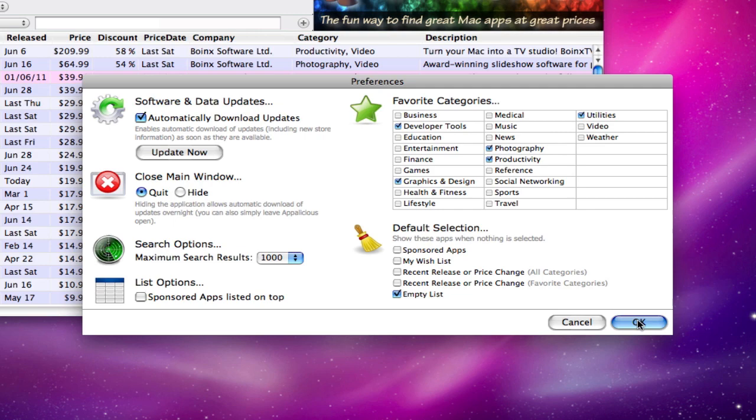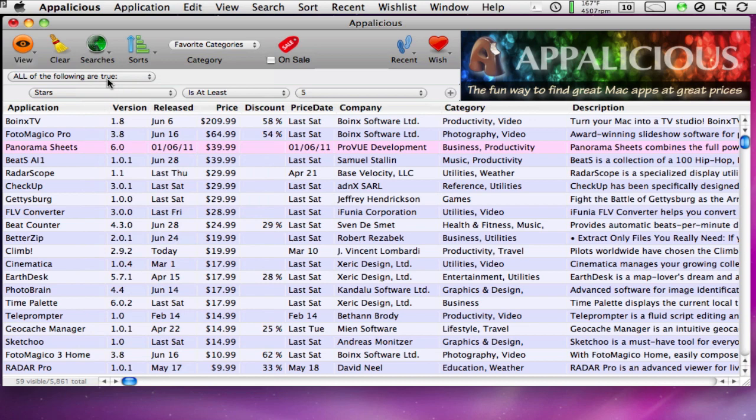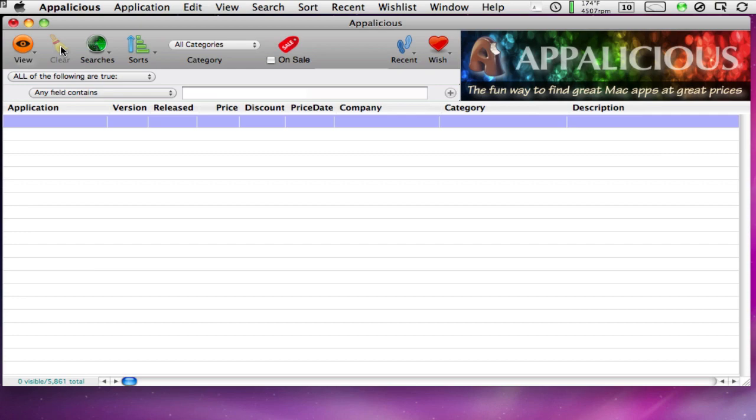Once you close the dialog, your new preference will take effect the next time you press the Clear button. In this case, pressing Clear now shows an empty list of apps.